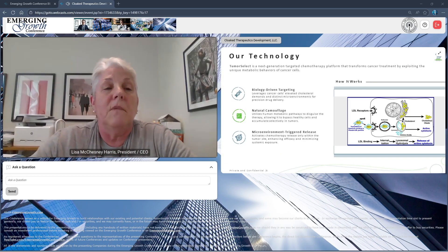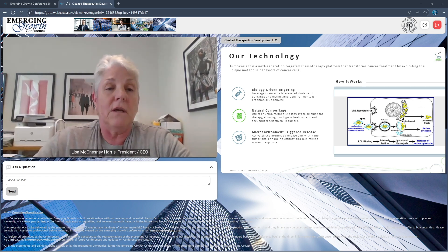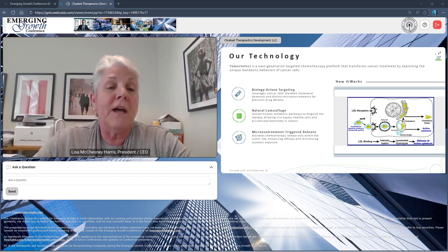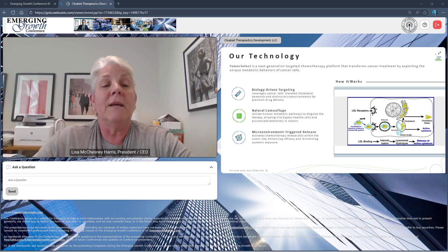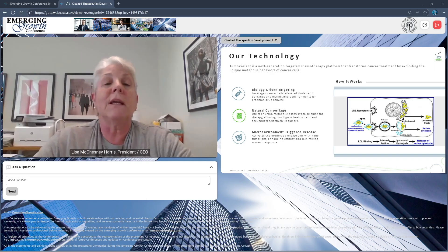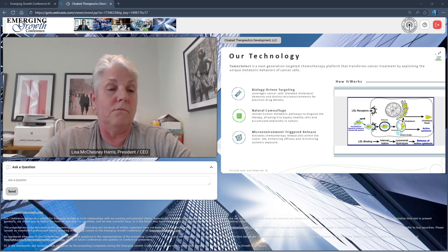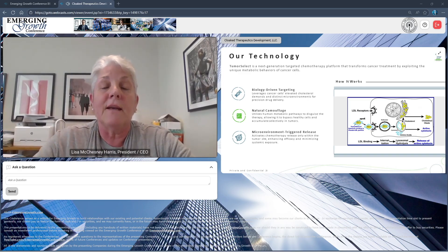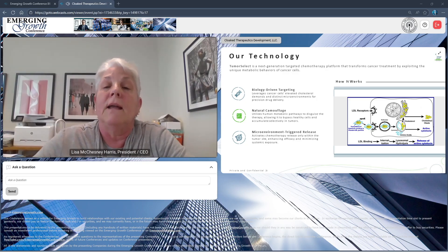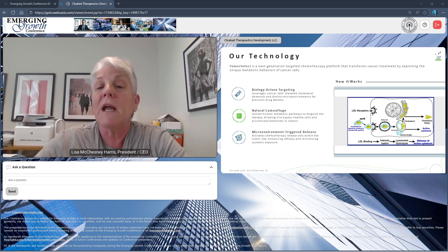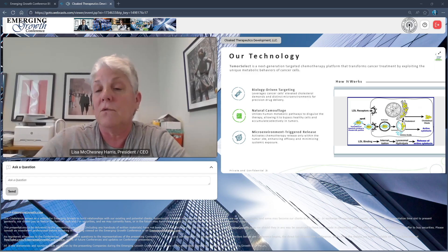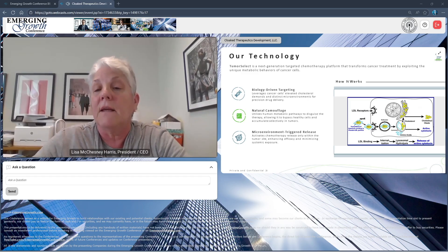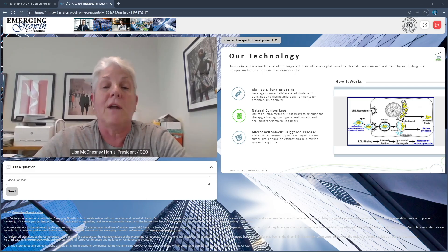It is biology-driven with natural camouflage as a contributory factor within the body, and we have microenvironment-triggered release. The LDL receptor uptakes that pseudo-LDL particle, it's ingested into the tumor. The tumor is growing rapidly so it has a huge appetite for LDL-like particles to enable its continued growth, and then the materials are released within the tumor by activation of that microenvironment.